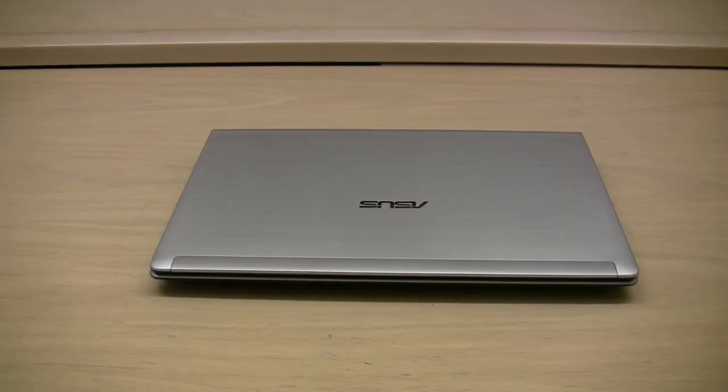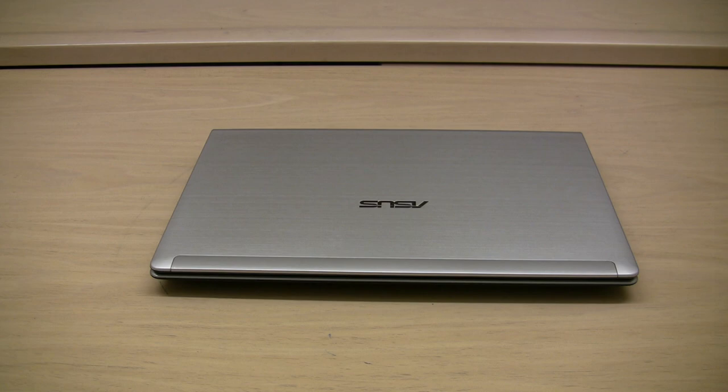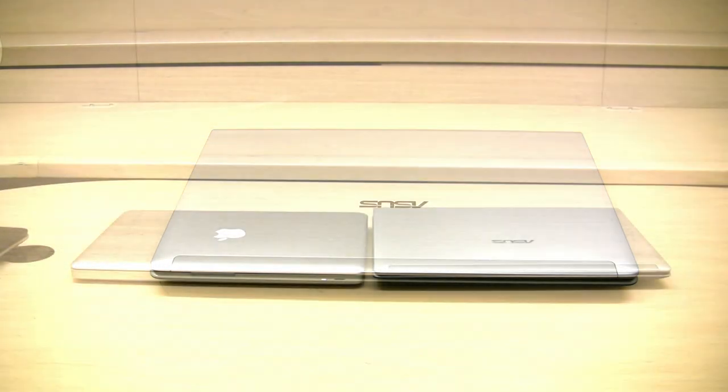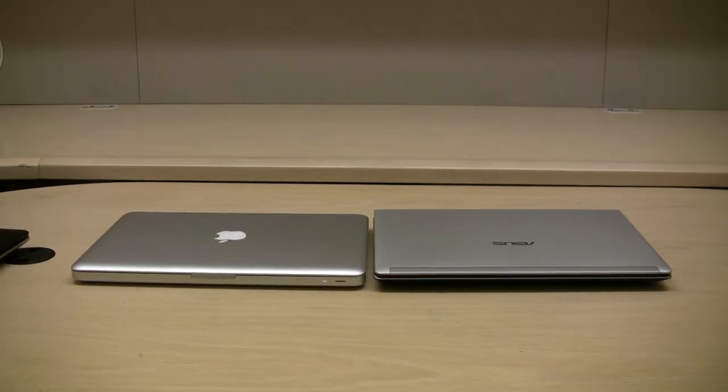What you're looking at here is the ASUS UL30A-A1, runs on a CULV processor, which stands for Consumer Ultra Low Voltage. Next to it here is the Apple MacBook Pro 13-inch.